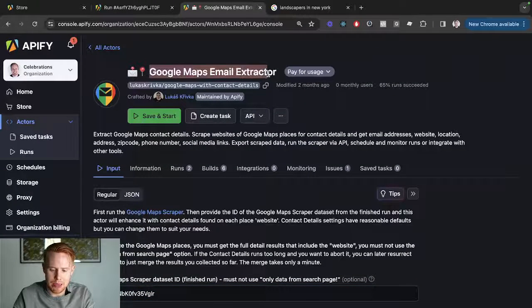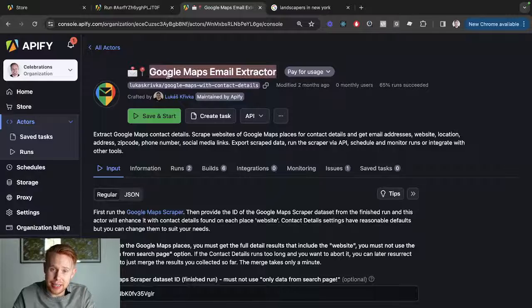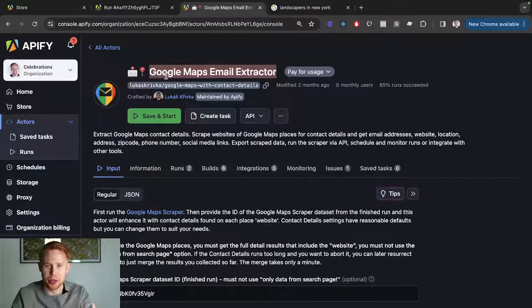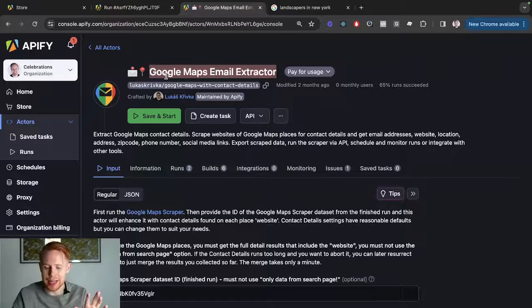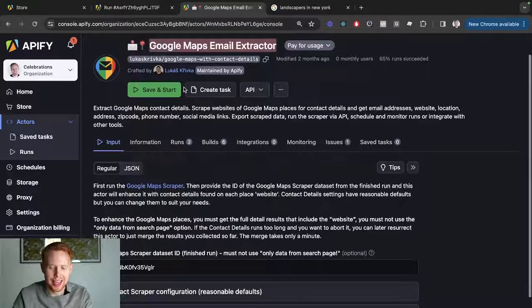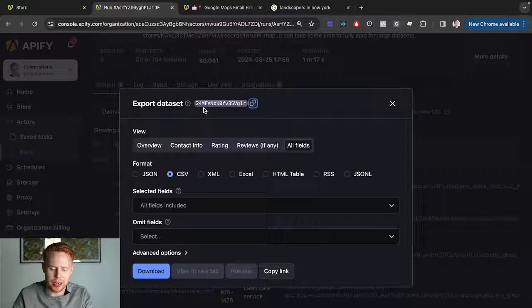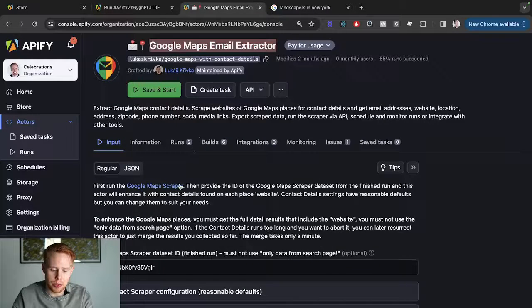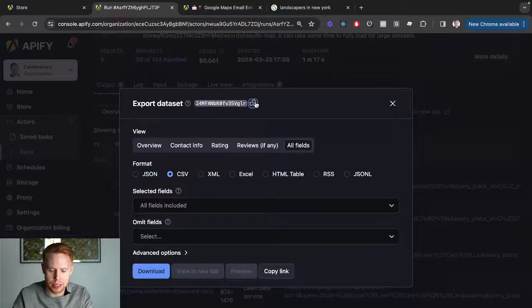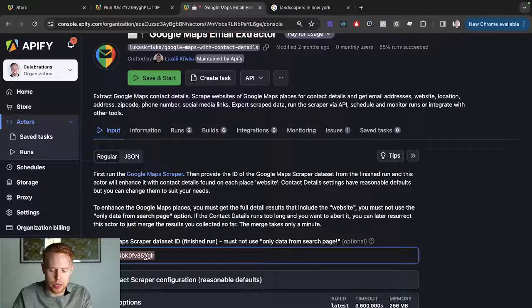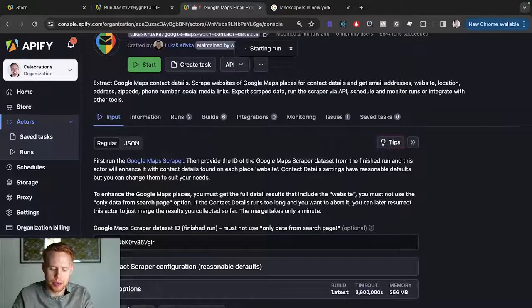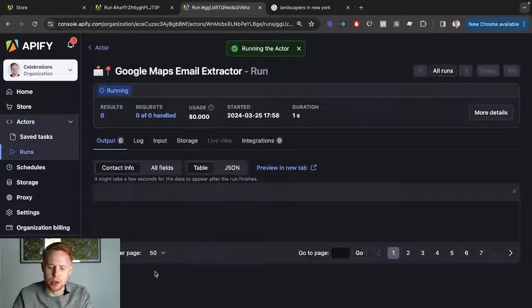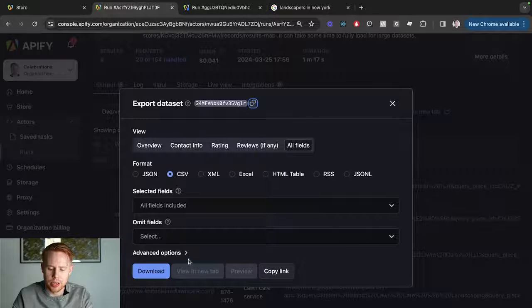We're going to be using the Google Maps Email Extractor, the second actor, which once again is just a no-code script that you can run without knowing anything about coding. You just go ahead and paste the dataset ID which we just copied from here right into this dataset ID field, and then we start running. It's going to copy all of the information that we received here.